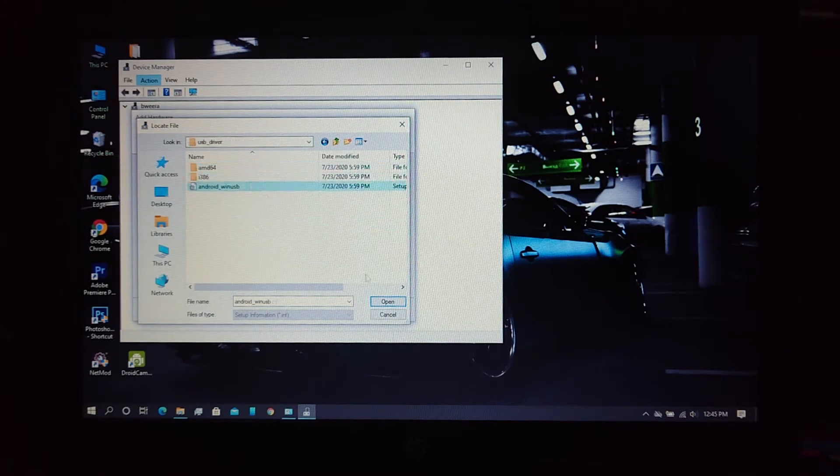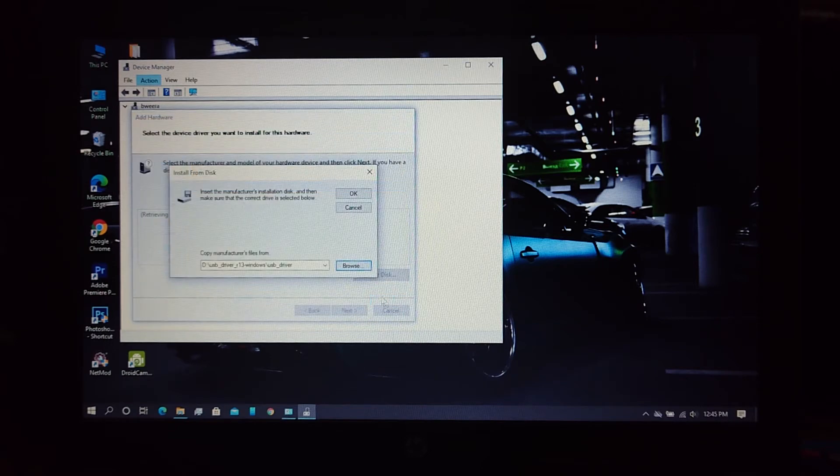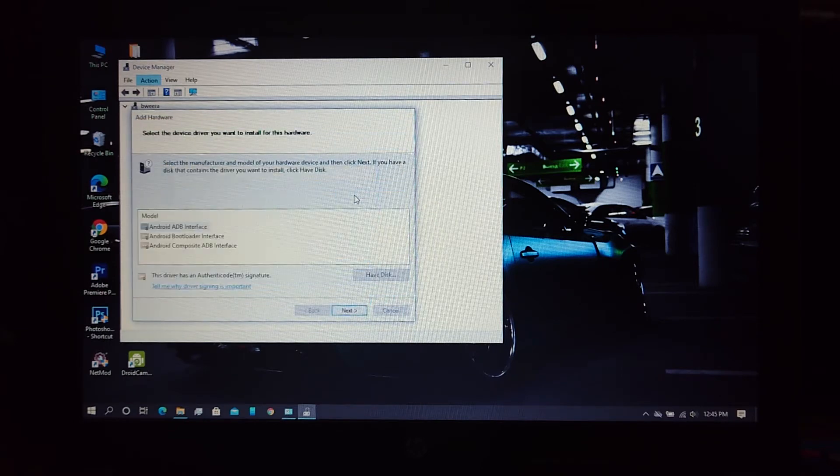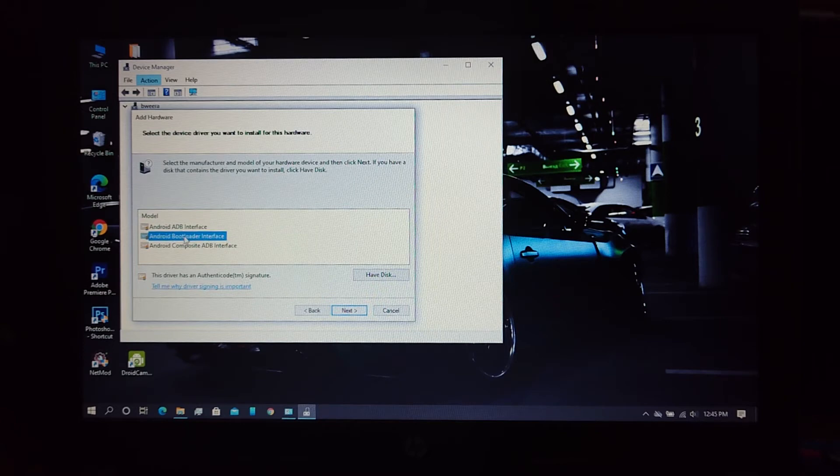Now select android_win_usb. Select one of these from these three files, then click Next.